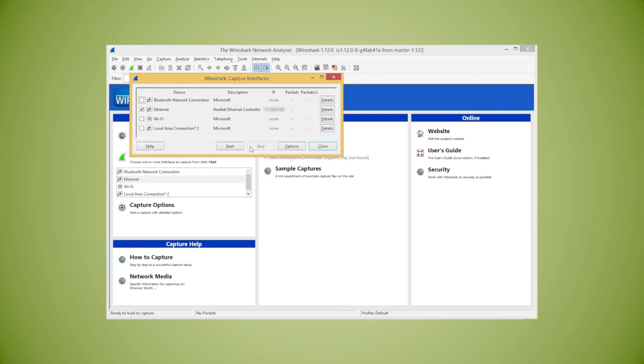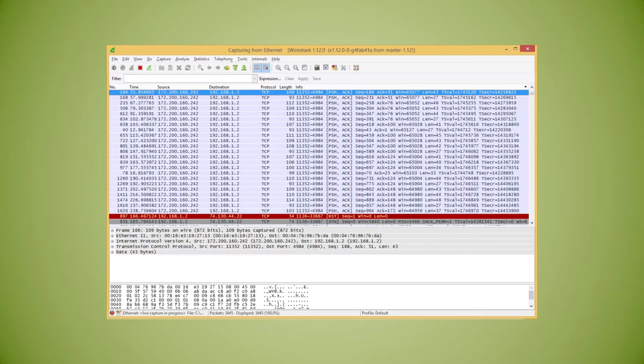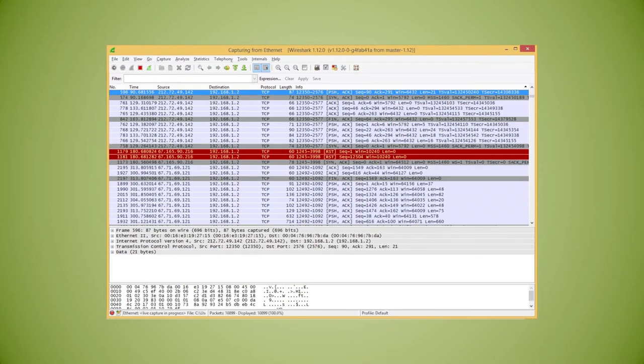You can select one or all of these to monitor and then click the start button. Once you click start, you'll see traffic starting to come in on the original screen.